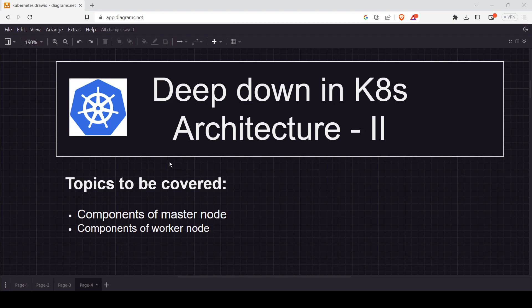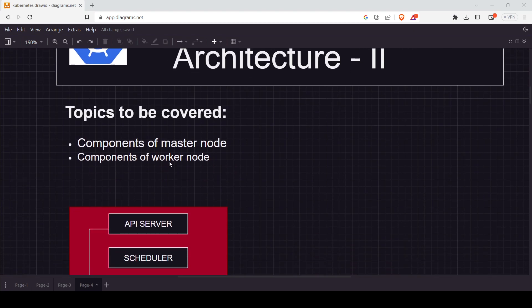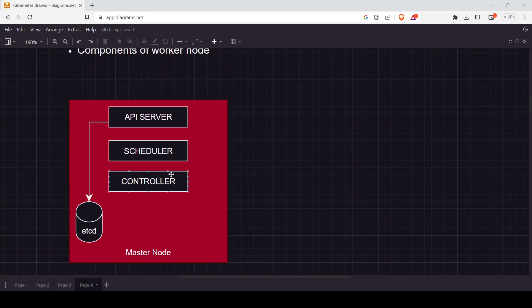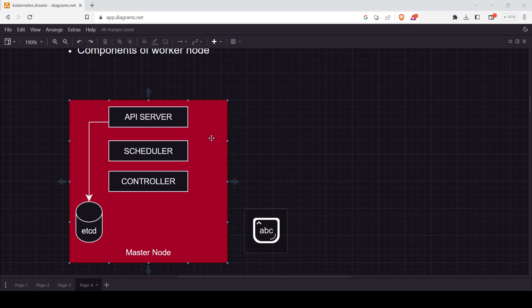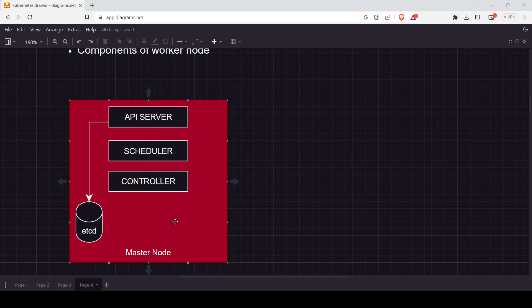The master node is basically used to manage the cluster. Here you can see an image of the master node. It represents the API server, scheduler, controller, and etcd. These are the components of the master node. The master node is not a single thing — inside it we have four components, and we will discuss all four of these in this class.